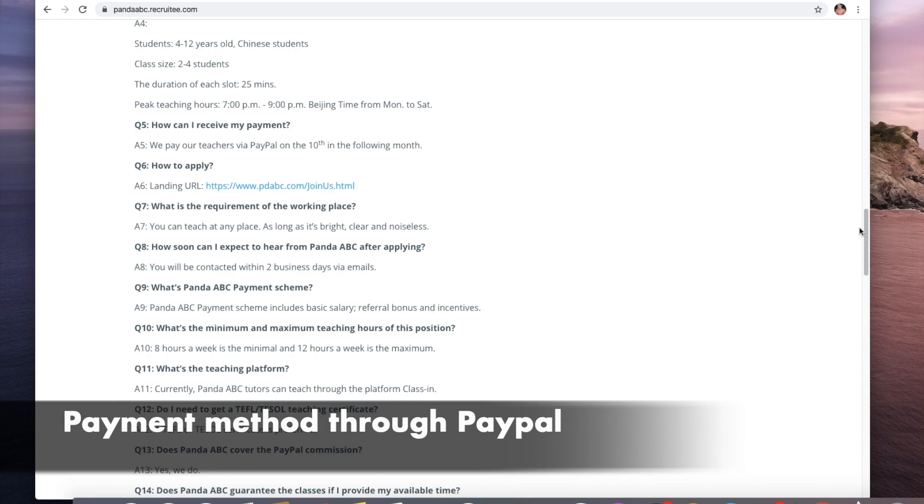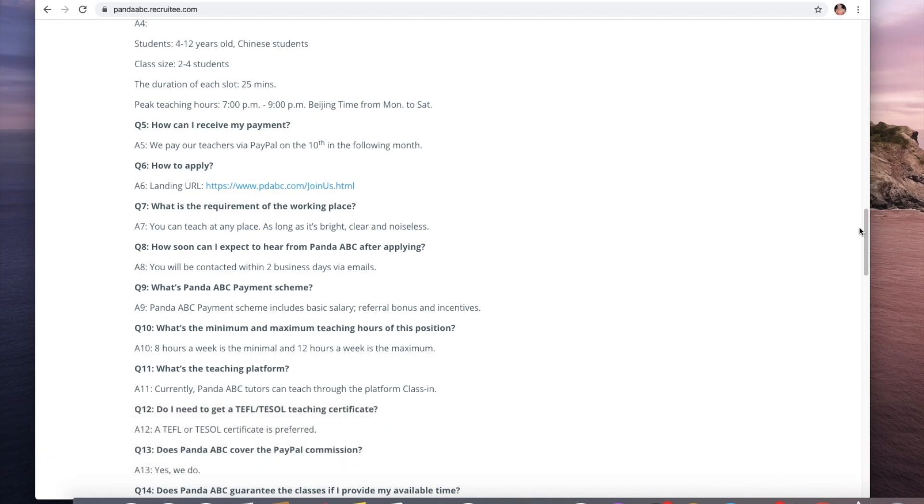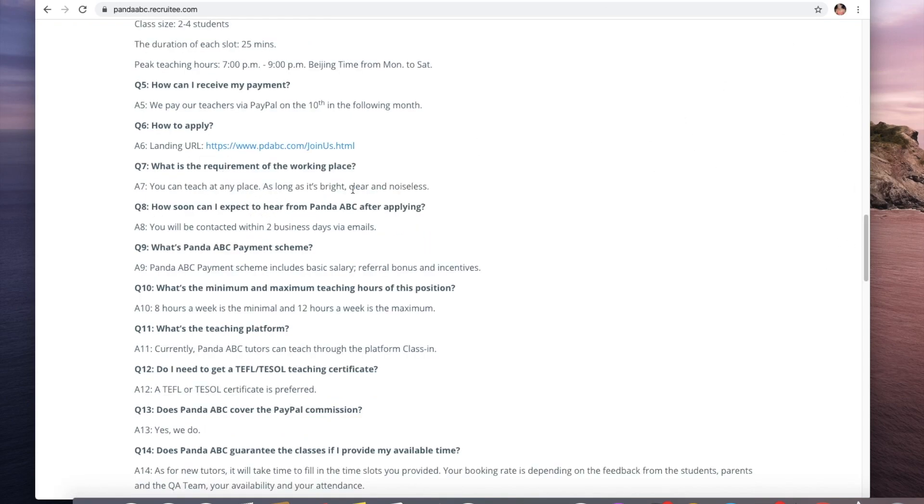How will you receive your payment? It's through PayPal every tenth of the month. How can you apply? You just have to go to this link here then you can go ahead and submit your resume.